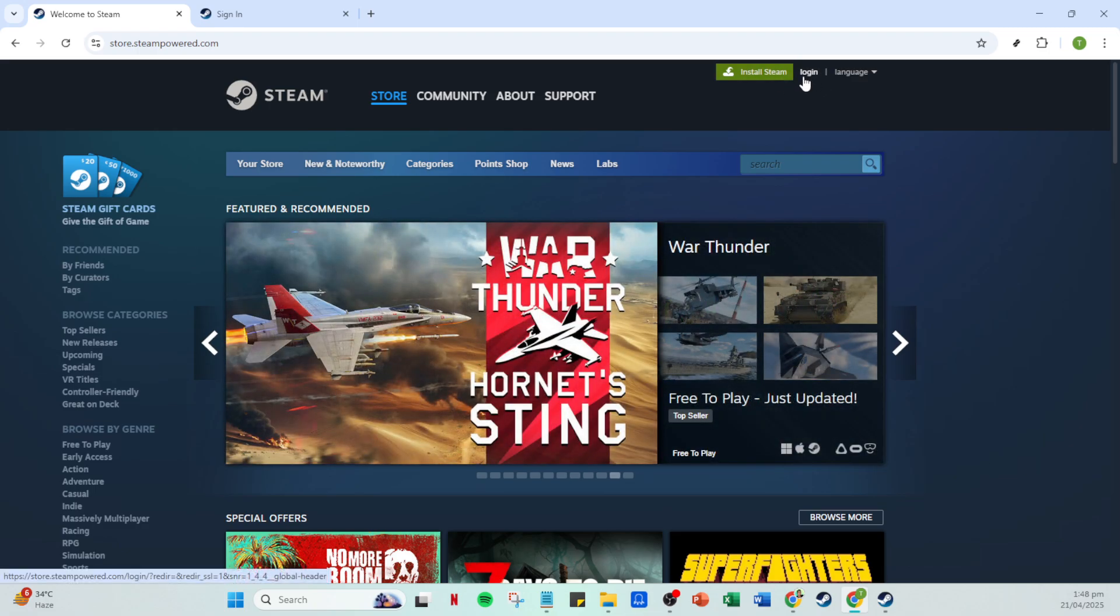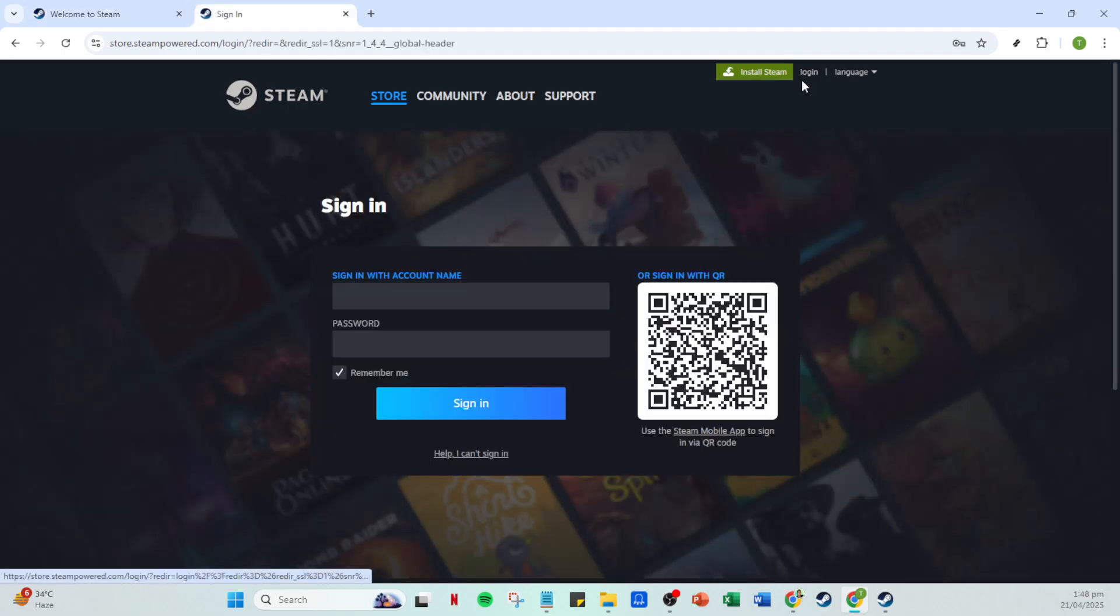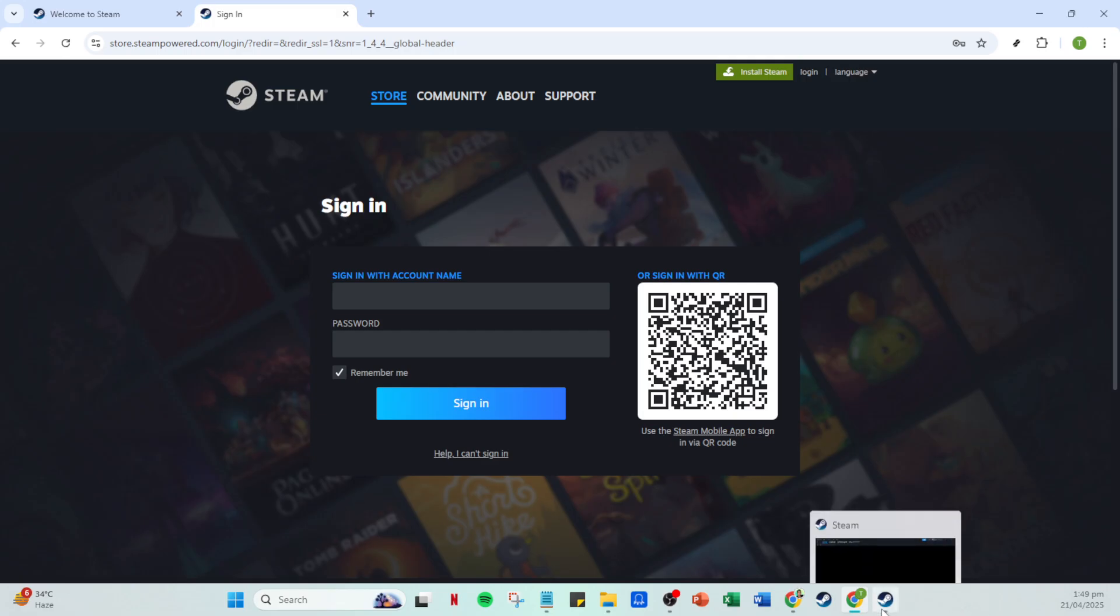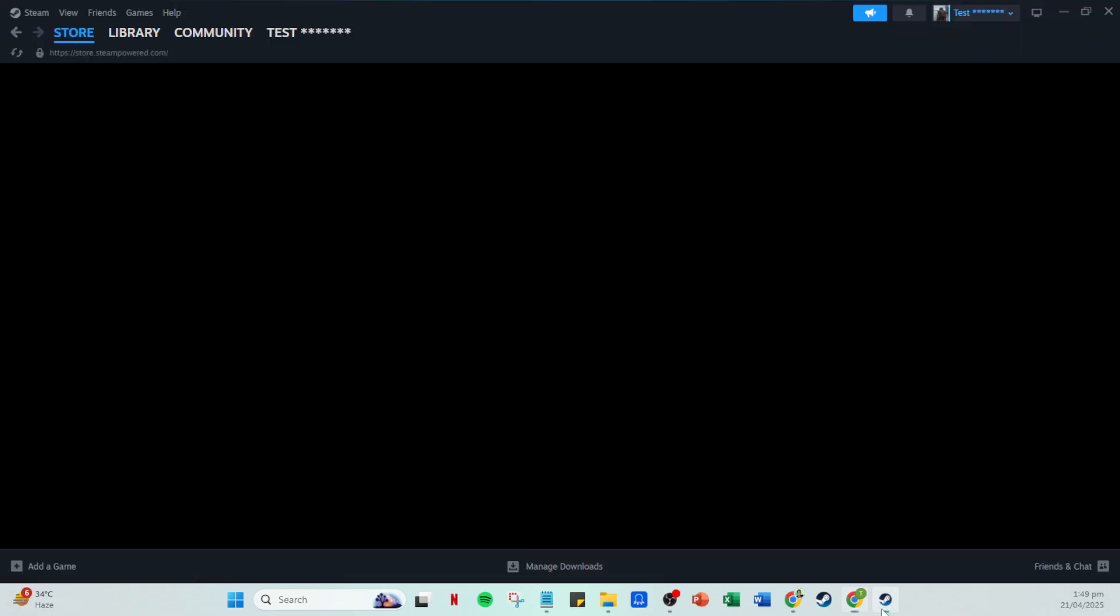Make sure you have your account credentials handy. You'll need to enter your account name and password here. This step is crucial to ensure you have the right permissions to make changes to your family settings. After entering your details, go ahead and click on sign in. You should now find yourself on your Steam homepage.